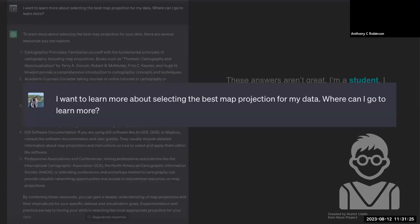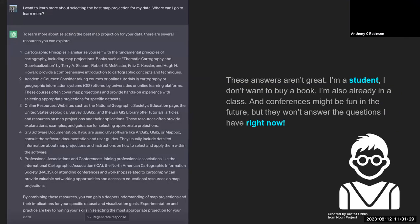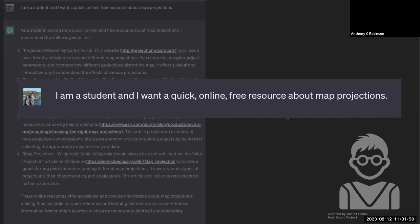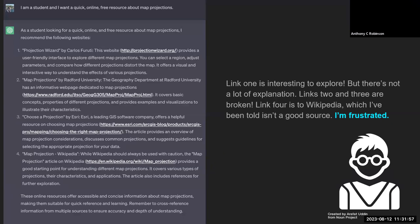So they ask a more specific question: 'What is a good source to learn about map projections?' They get a big list, but the student doesn't like the examples — they don't want to buy a book, another recommendation is to take a course they're already in, and they don't want to attend a professional conference. They say more specifically they want something quick, online, and free. This result is interesting: the first is a projection wizard tool but without much explanation. The second and third links are broken. The fourth link is to Wikipedia, which the student has been told is not a good source.